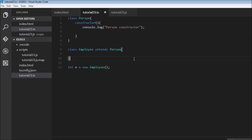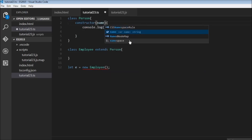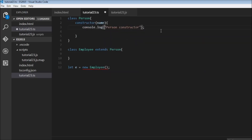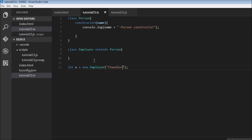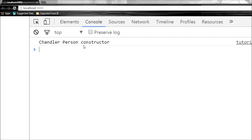And this holds true even for parameterized constructors. If you pass a name parameter and then pass a name argument — even though the Employee class does not have a parameterized constructor, it is going to invoke the constructor of the parent class. So 'Chandler' is going to replace the name parameter, and if we head over to the browser we see 'Chandler person constructor'.